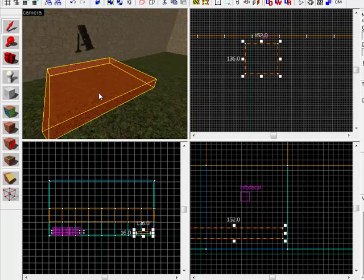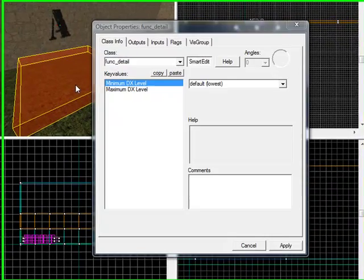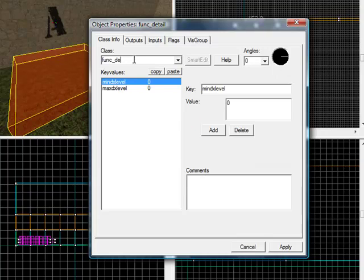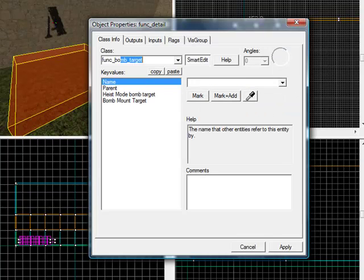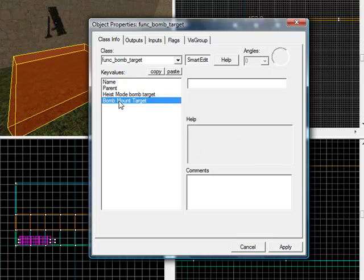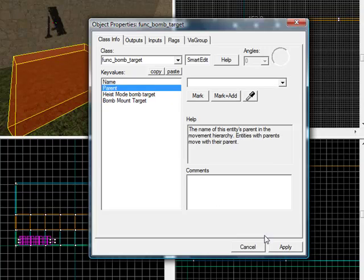Arrow tool, select that trigger. Hold in control, press T. And it's going to be function, bomb, target. There we go, bomb target. And that's all we need to do. That is all we need to do.